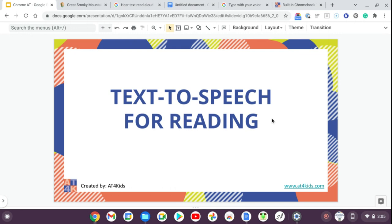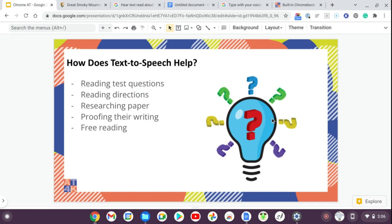The first feature we're going to look at is text-to-speech for reading. It can help with reading a test question, directions, researching a paper, or proofing your own writing — having it read back to you helps you find mistakes you otherwise wouldn't catch. It can also be used for free reading for pleasure.